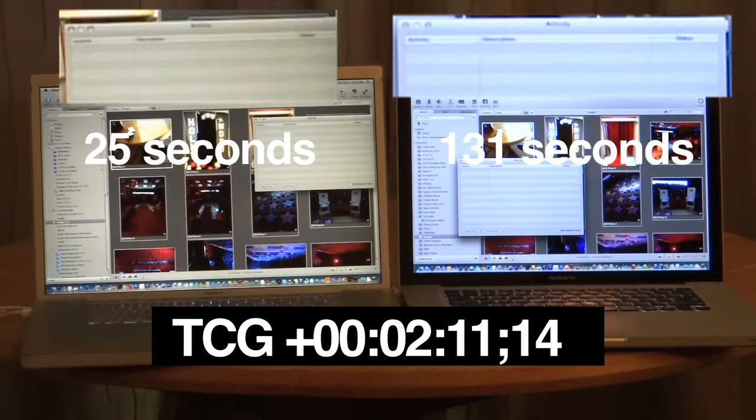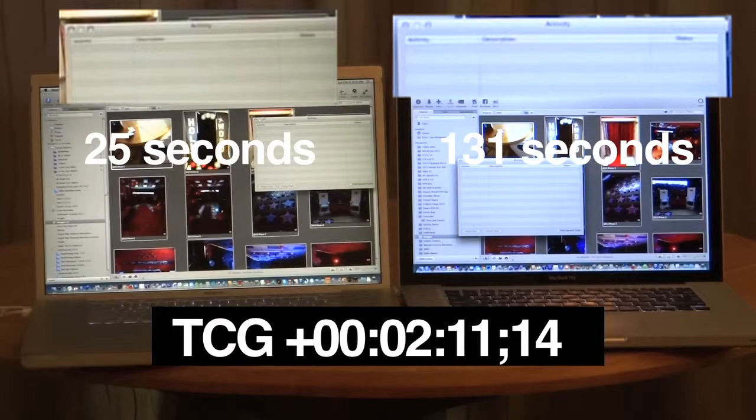The newer Mac probably should have smoked the old Mac in all these tests. But the only discernible difference that I can tell is the old Mac had that solid state drive. So thanks for watching. Hope this was helpful. See you around.